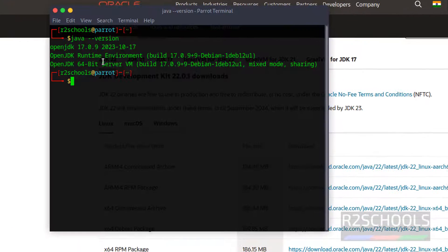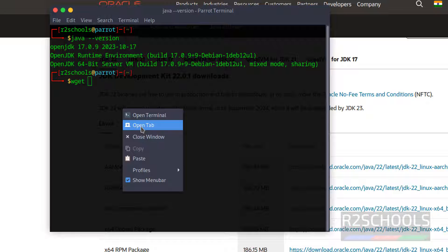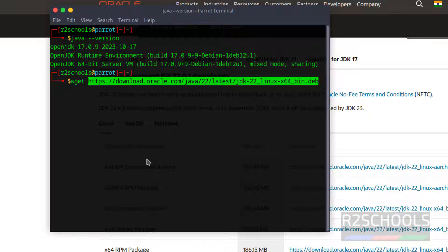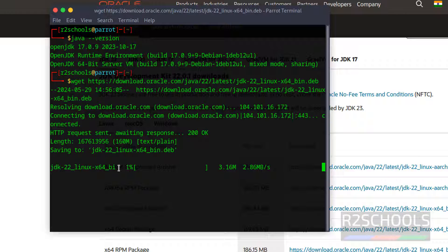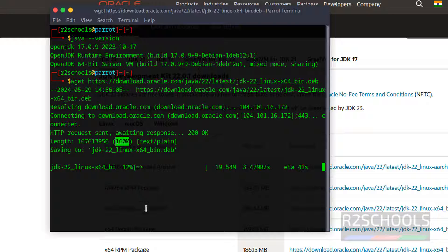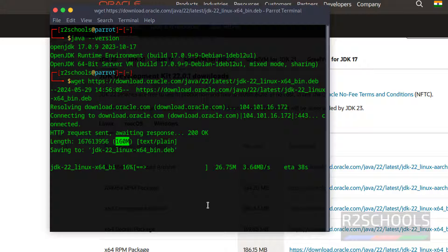Go to terminal, wget and paste that link. And hit enter. It's a size of 160 megabytes, wait till this download completes.